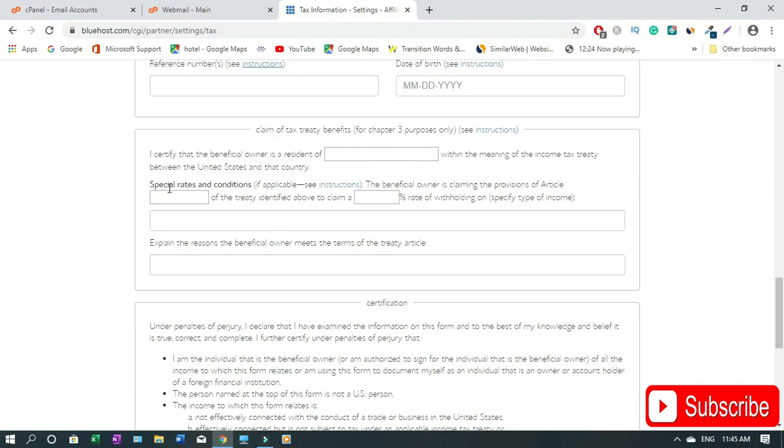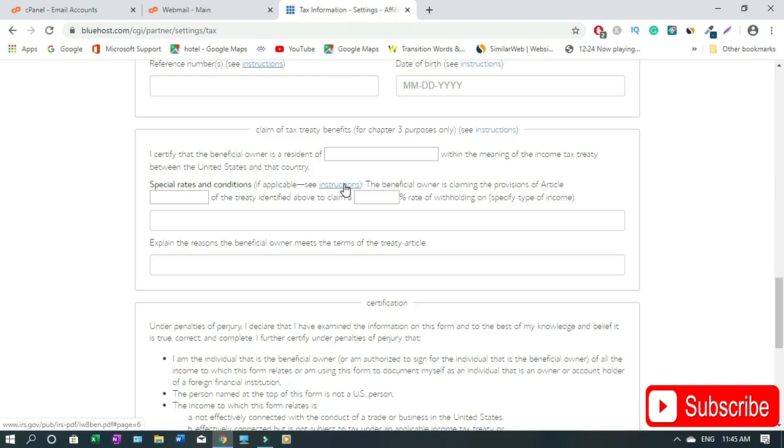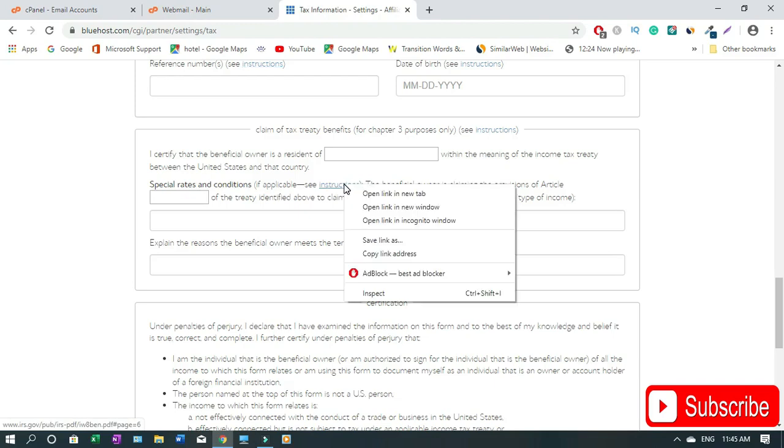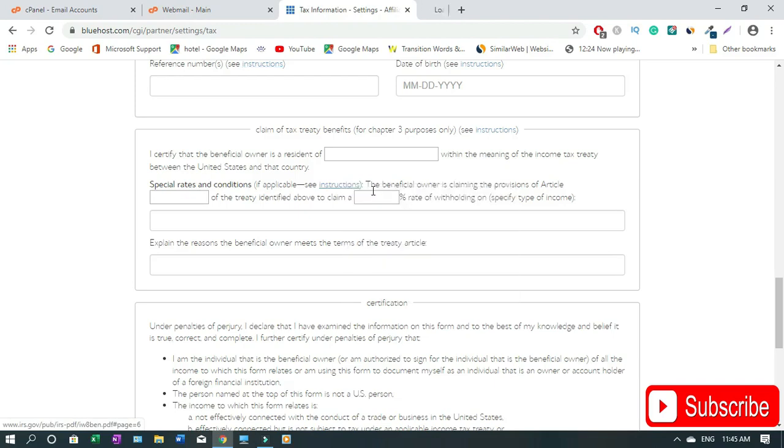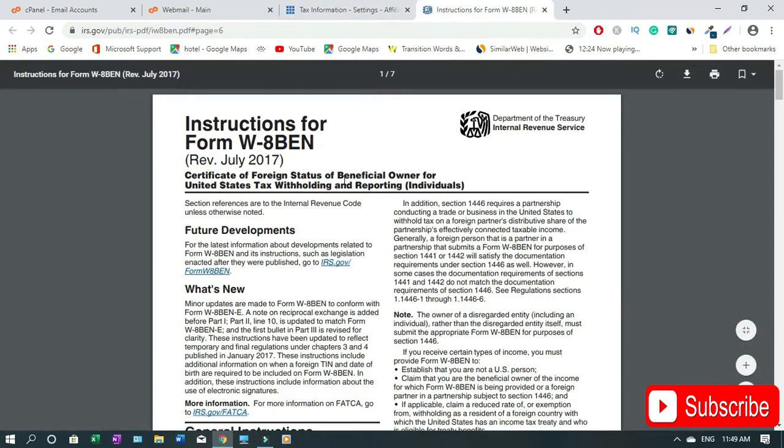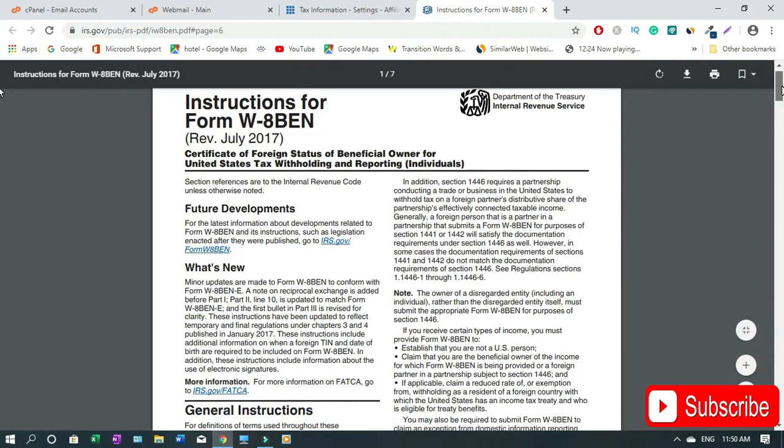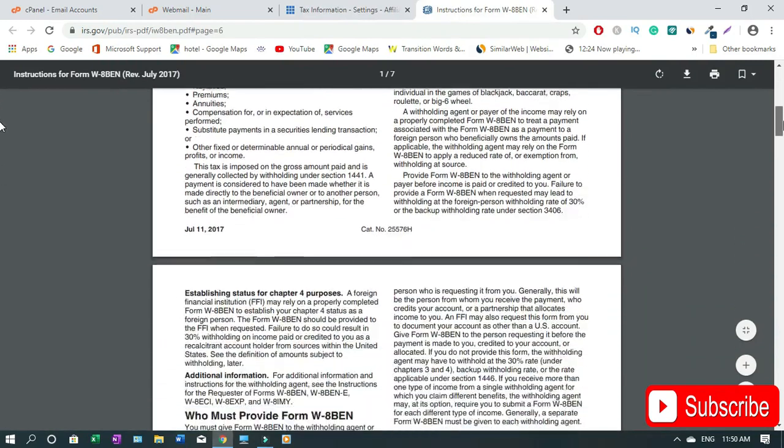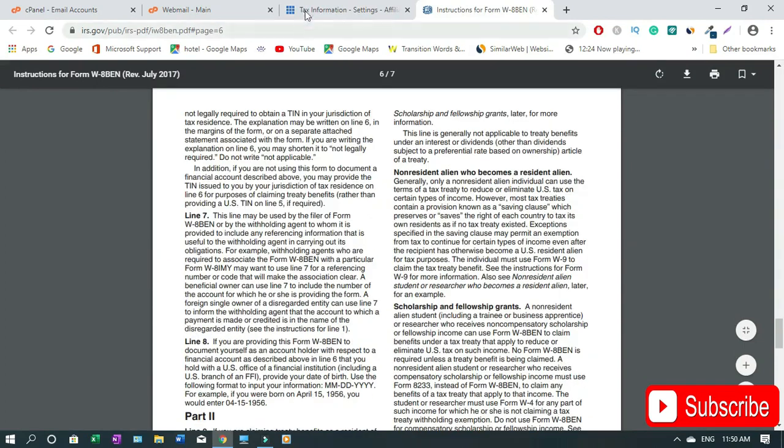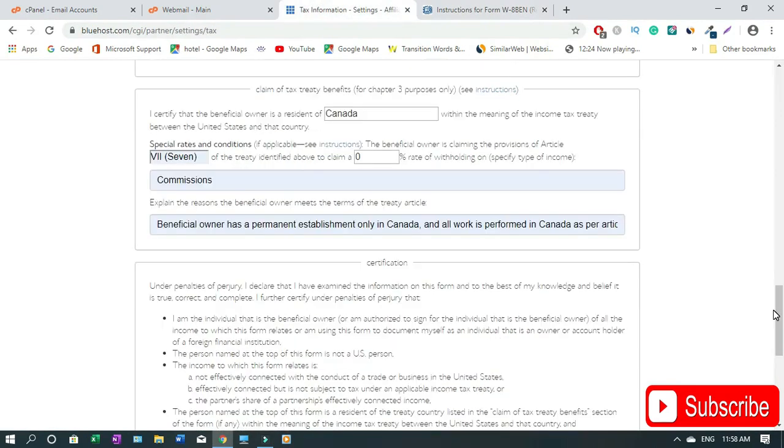Then special rates and conditions - the beneficial owner is claiming the provision of Article 7. When you read the instruction from the beginning everything is there, or even when you click here. This is the form, you can go through it. So here I certified that the beneficial owner is a residence of, in my case Canada, in your case it might be India.